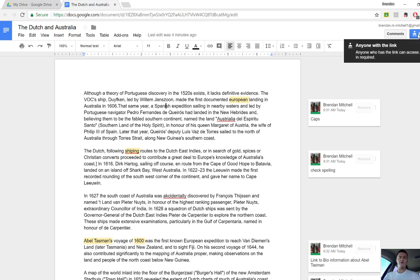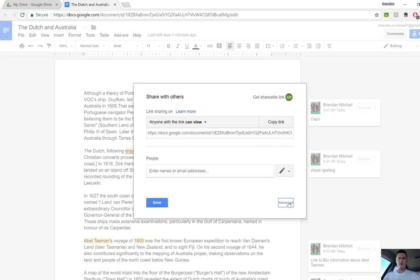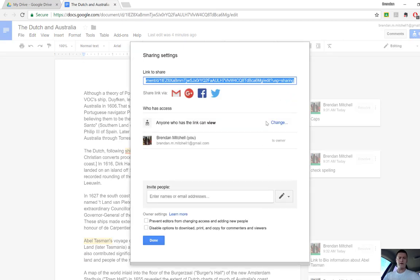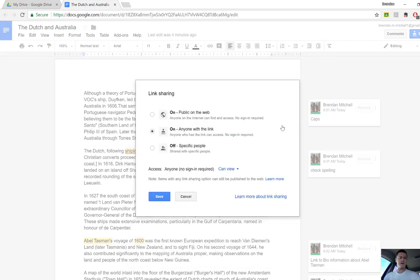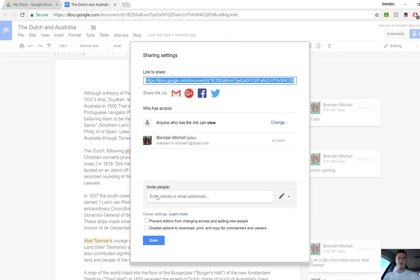The first thing we need to do is click on Share, click on Advanced, and we need to change the Share settings to suit whatever is appropriate for our particular situation. Let's go Save there.